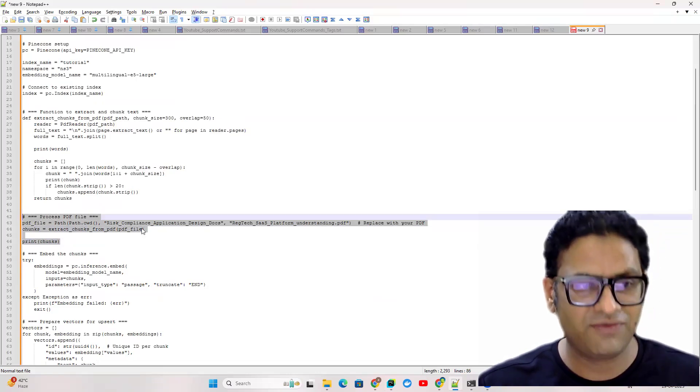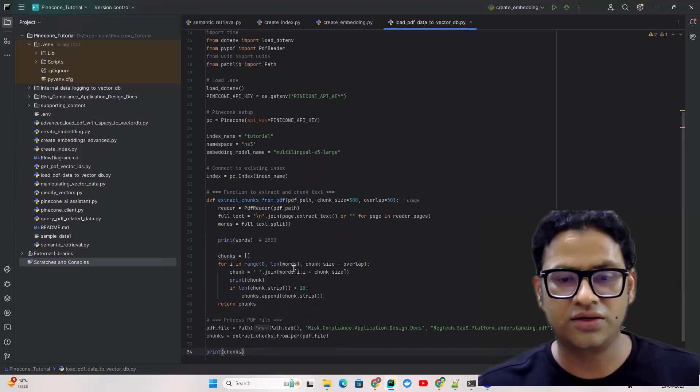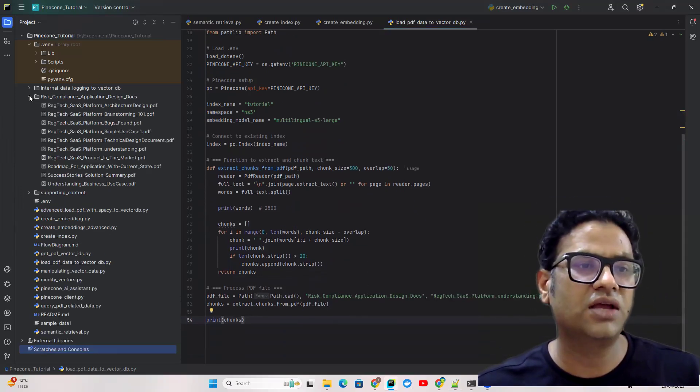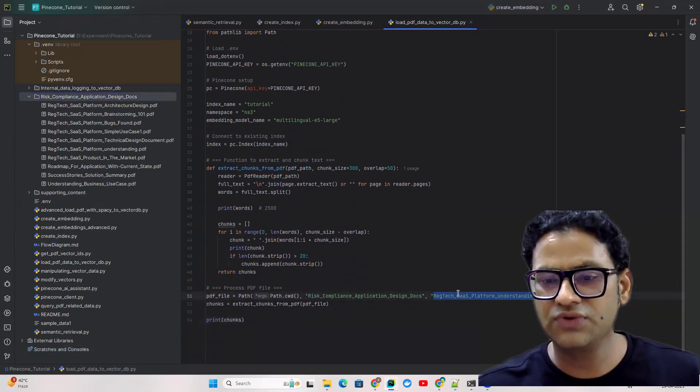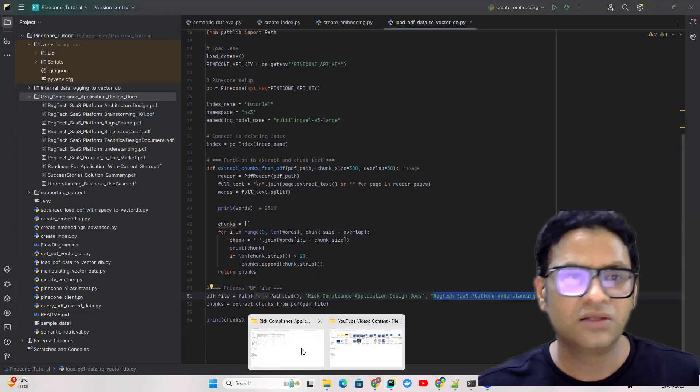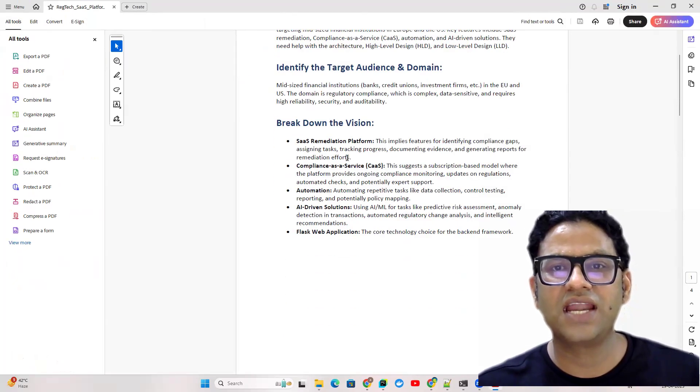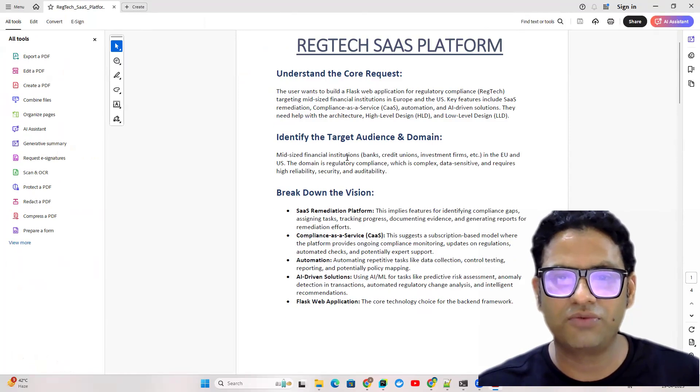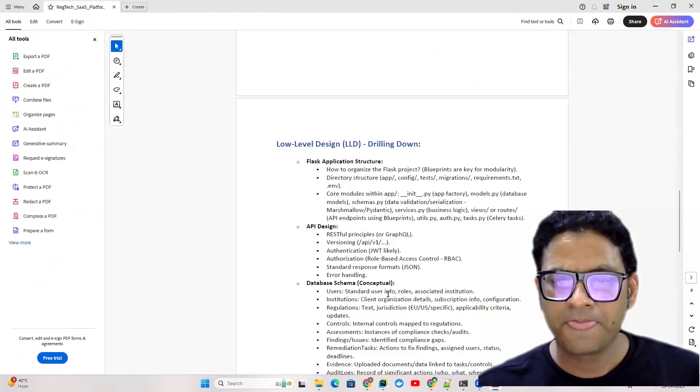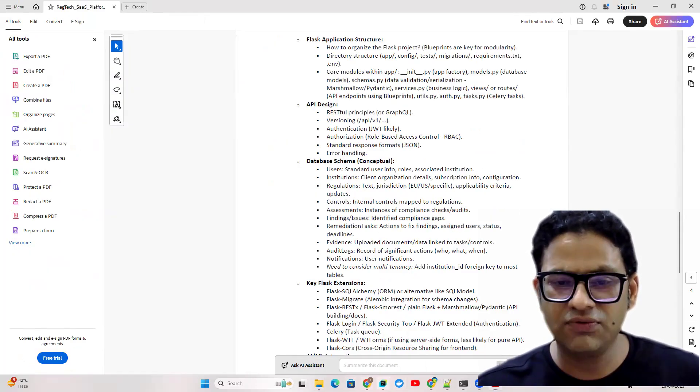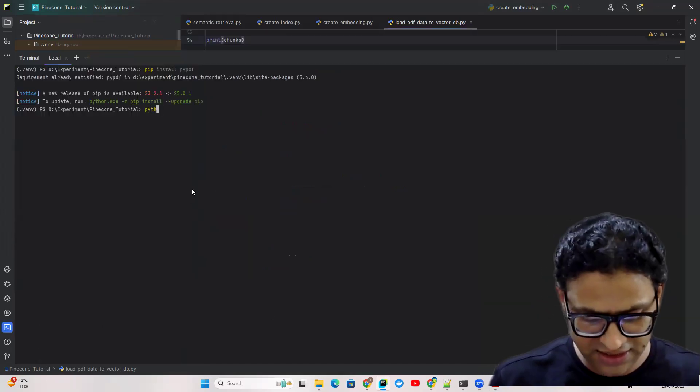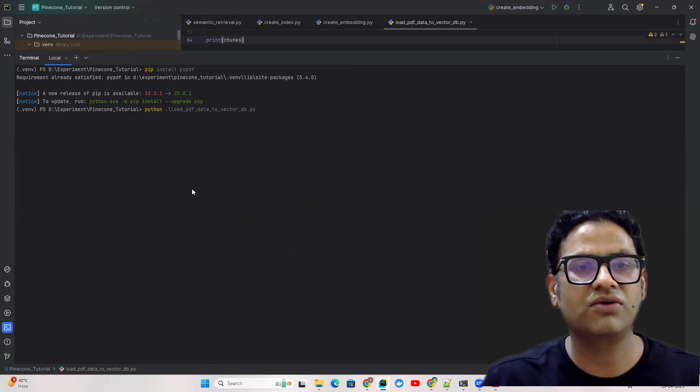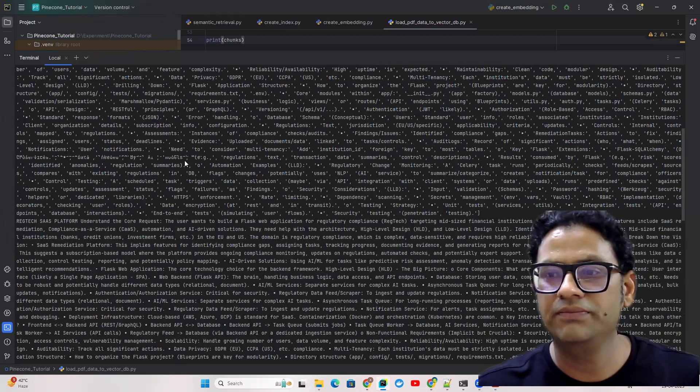So let me just run this file. I have a bunch of PDF files which I put in this compliance application folder. This is one of the documents called Understanding RedText SaaS and we can simply open that. This is how it looks like, having some understanding about how the RedText software service platform looks like. Then we come back here and see what we can get. We're extracting the data and doing the chunk size.